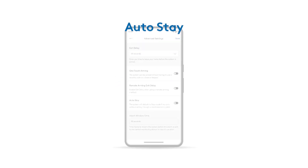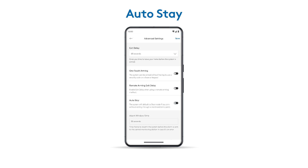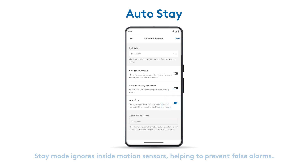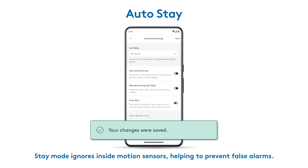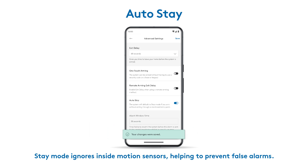If your alarm is set to away but you're still inside the house, or you exit through a door without a sensor, enabling auto-stay automatically switches the system to stay mode. This helps prevent false alarms by ignoring interior motion sensors.